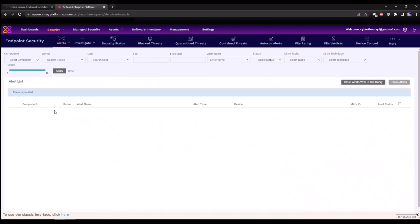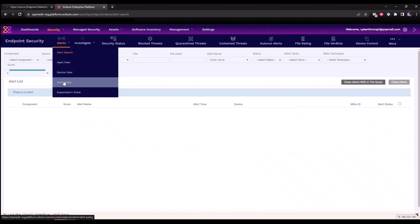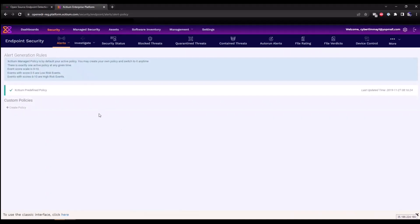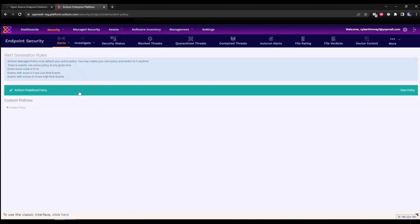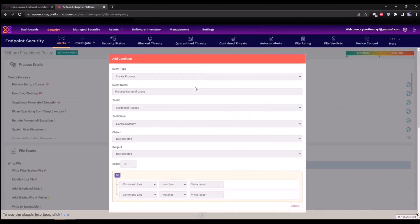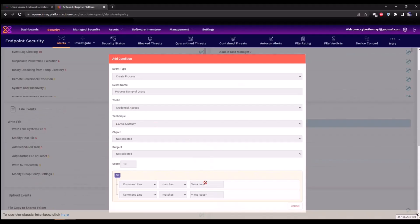If we click on alerts and go under the alert policy, you'll see all the predefined EDR alerts that we have within the console. So click on Exidium predefined policy and you'll see a list of them here. They are broken down by process events, registry events, file events. This is all the different types of telemetry that we are collecting within our open EDR solution. You can click directly on a rule such as process dump of LSASS. You can see that it's been mapped to the MITRE ATT&CK framework, tactic credential access, technique LSASS memory, and then you can see the parameters that have been outlined within the signature.